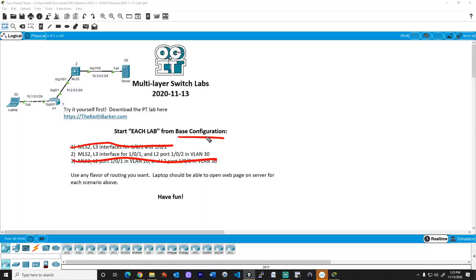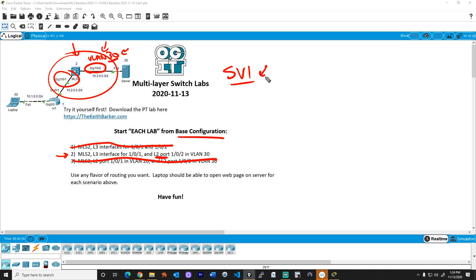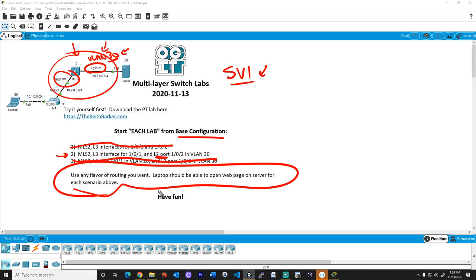Now if you've done that, the next logical step is to open up the base configuration again and do lab number two. Starting with the base configuration, the task for lab two is: interface GigabitEthernet 1/0/1 on the multi-layer switch should be a layer three interface as before, but GigabitEthernet 1/0/2 should be in VLAN 30 as a layer two port. For connectivity, we'll also need to create a logical SVI — switch virtual interface — that supports VLAN 30, with IP address 10.3.0.2. Then we'd add routing so the laptop on the left can reach the server on the right and vice versa.